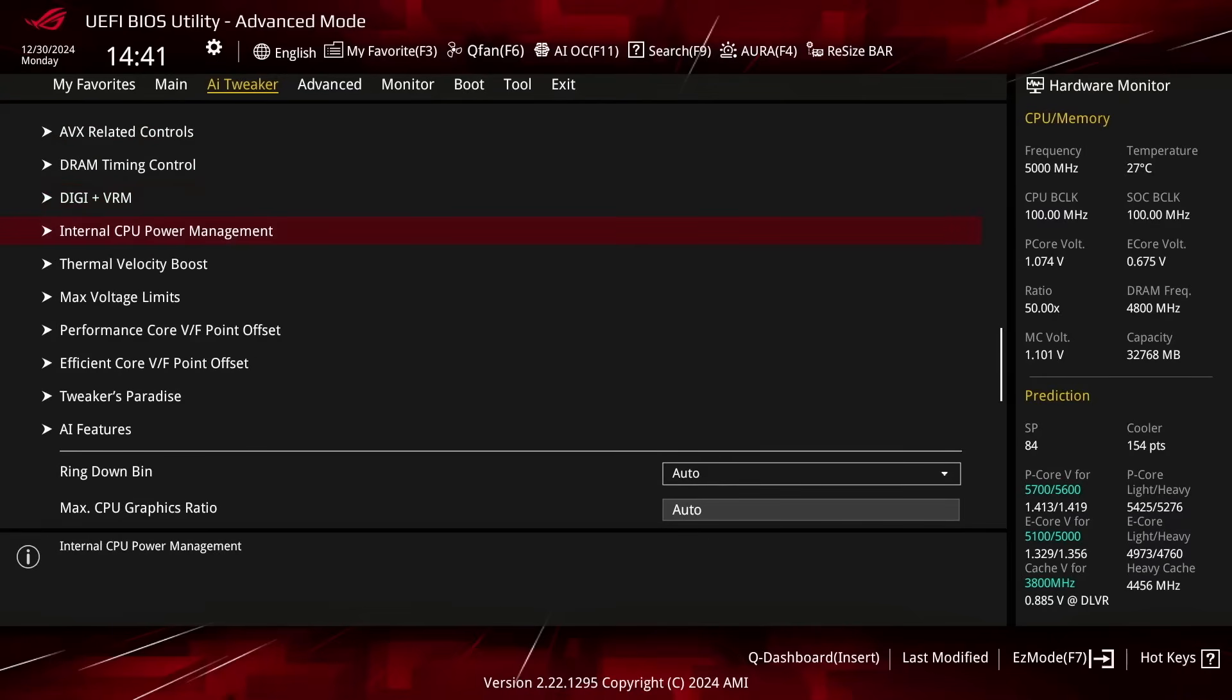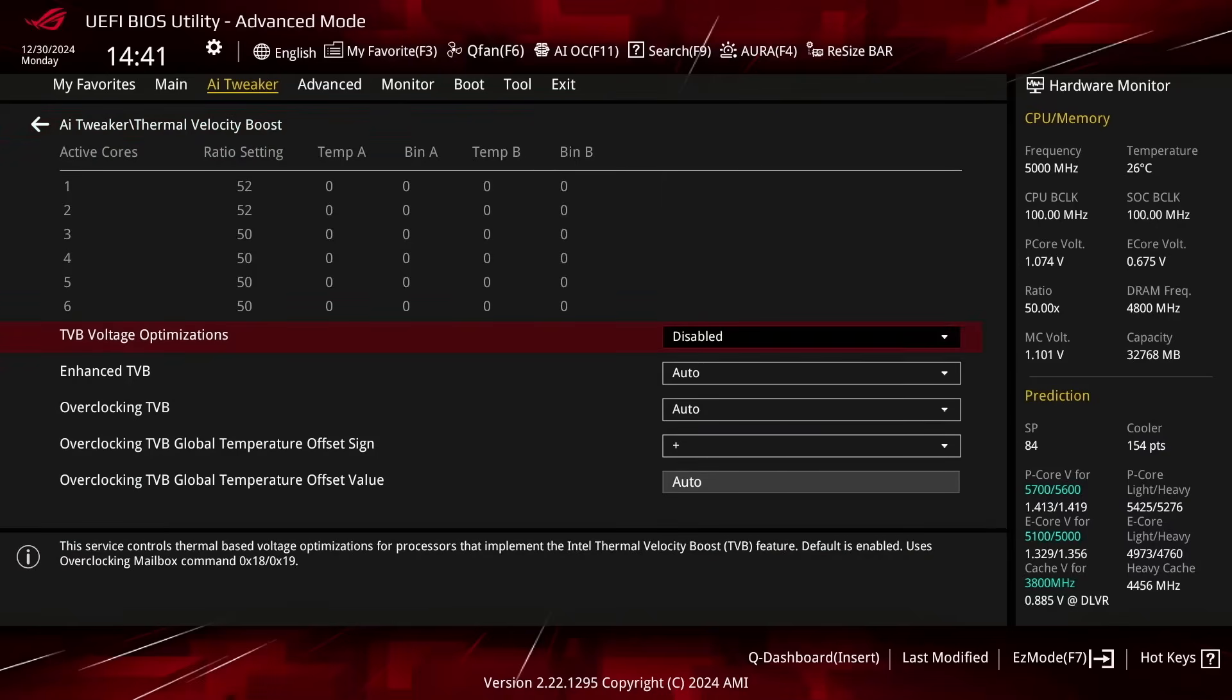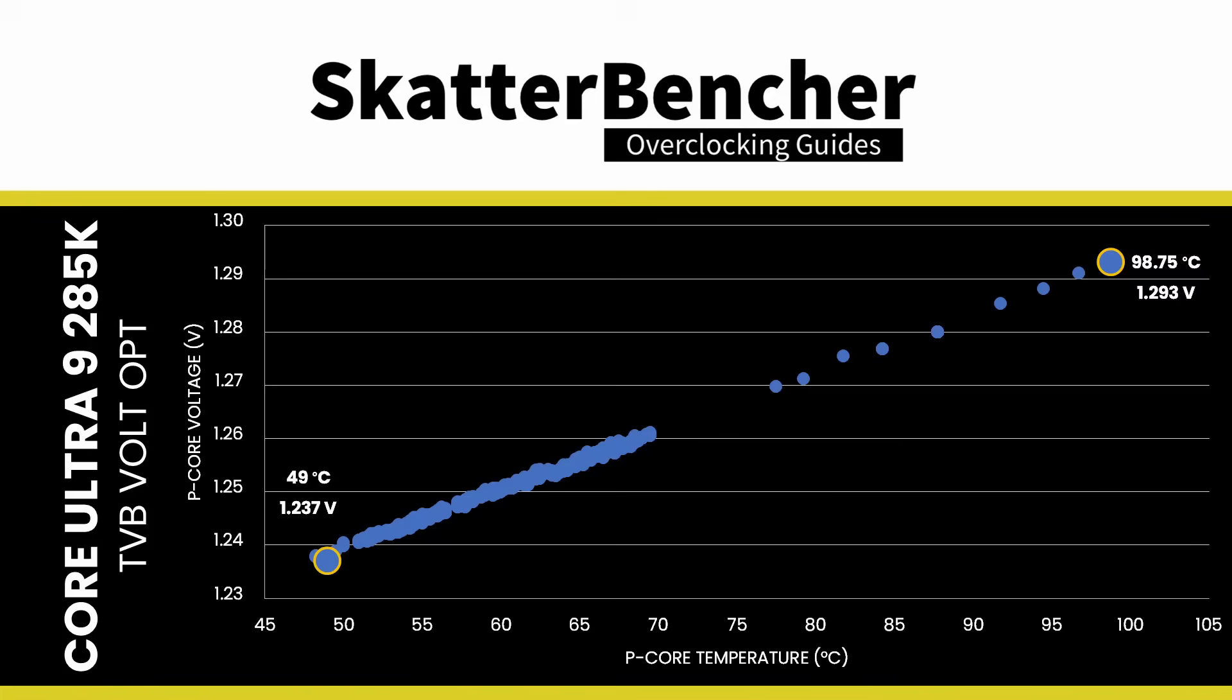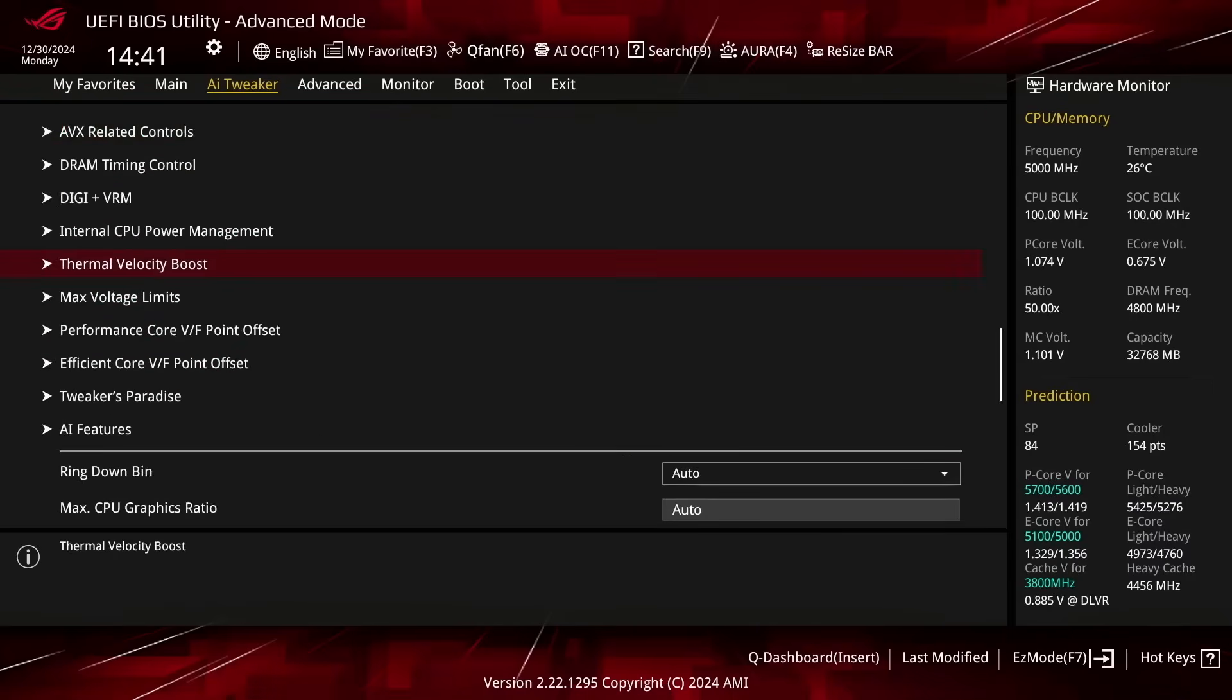Enter the Thermal Velocity Boost submenu. Set TVB Voltage Optimization to Disabled. This prevents the CPU from automatically reducing the operating voltage when the CPU is operating at a lower temperature. Leave the Thermal Velocity Boost submenu.